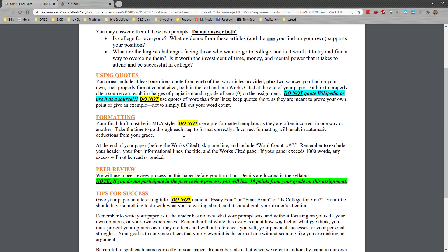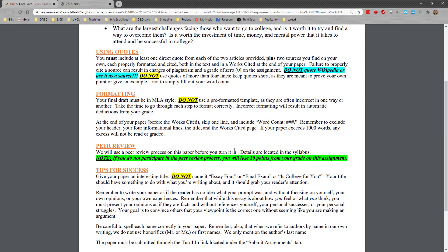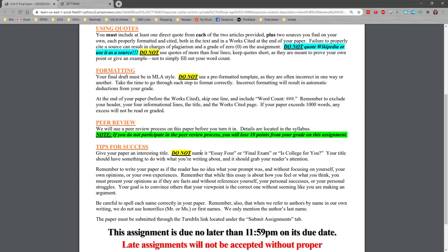As always, MLA style, do not use pre-formatted template and do not forget to put your word count. We do have a peer review on this one just as we have on the others. So make sure that you do participate in that.